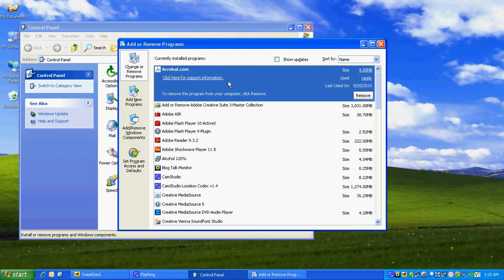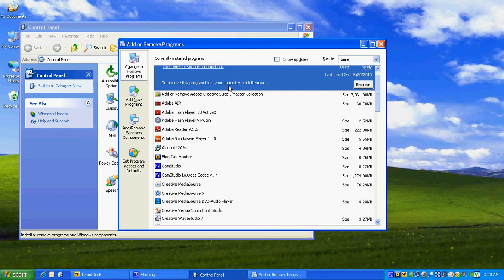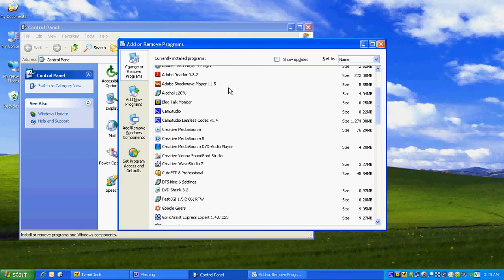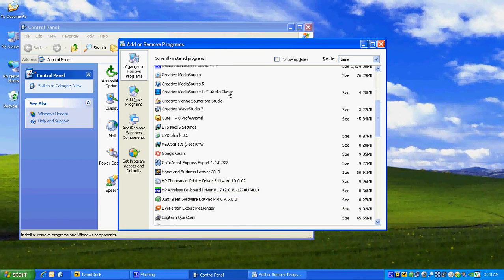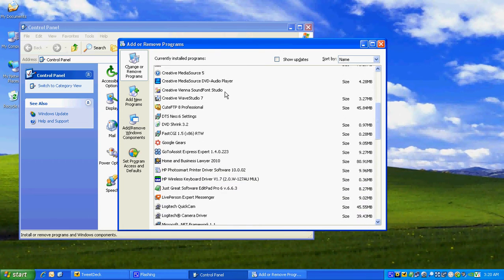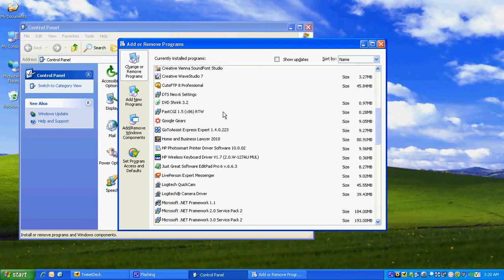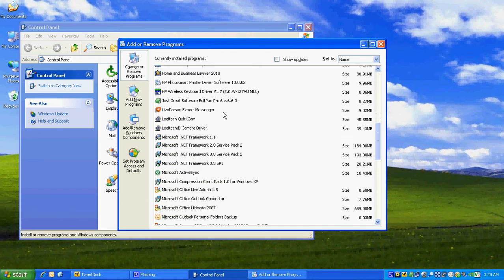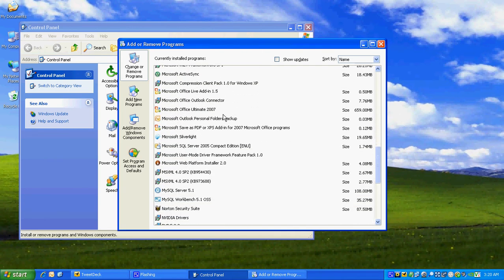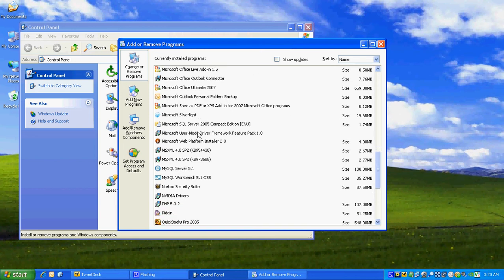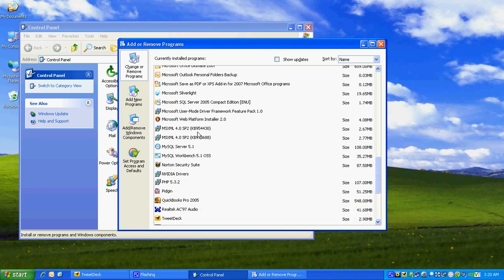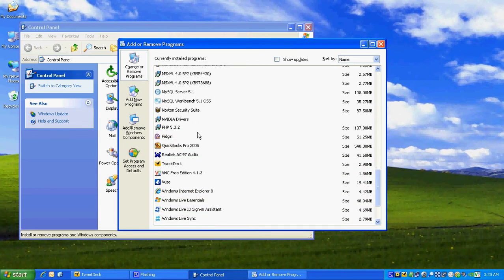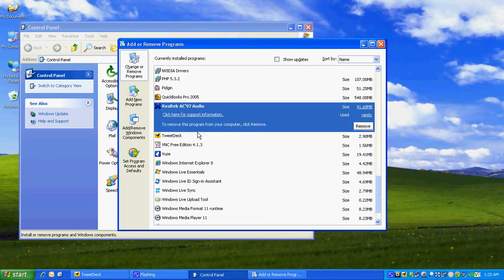Now we're going to scroll down to the application that we want to remove. Remember, if you don't use any applications here, and as long as they're not sound drivers or video drivers or any other drivers on your computer, you're welcome to remove the software. However, I use most of the applications here and the only one I don't use is called Realtek AC97 Audio.